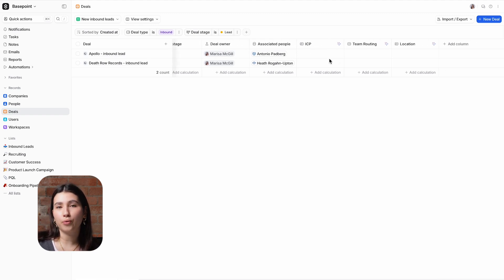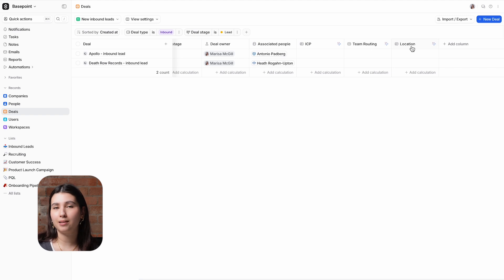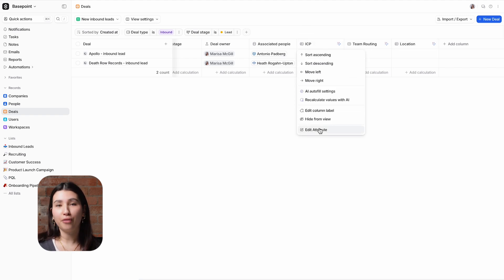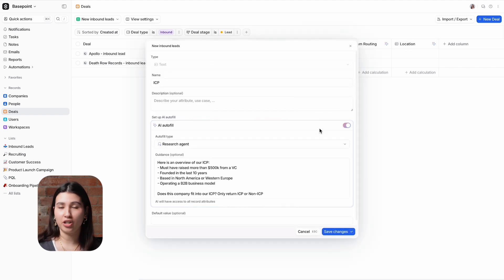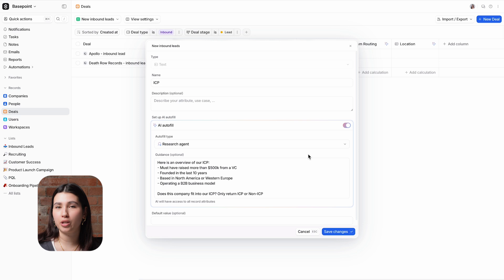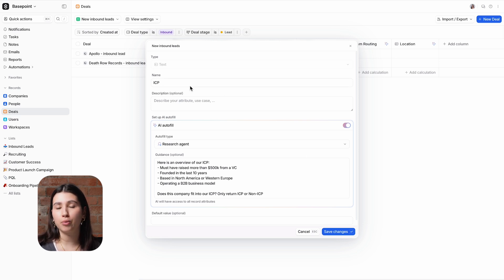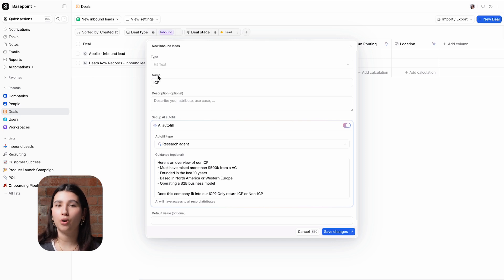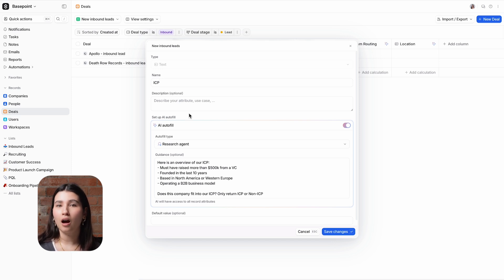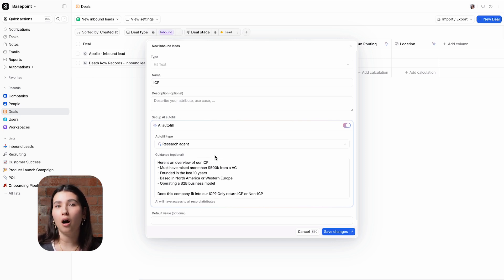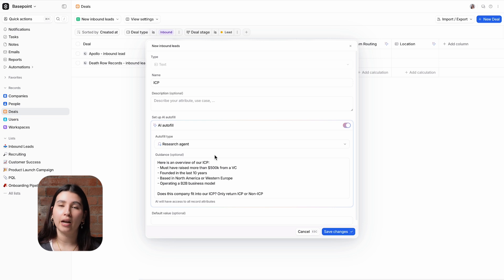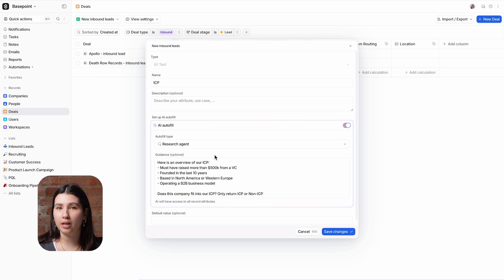I've got the three remaining AI attribute types set up in this view. First we have Research Agent which allows you to ask questions or provide guidance for it to research and provide an answer. Here I have an attribute called ICP which stands for ideal customer profile. I've provided an overview of what our ICP definition is and asked the agent to tell me if the company associated to this deal meets that criteria.